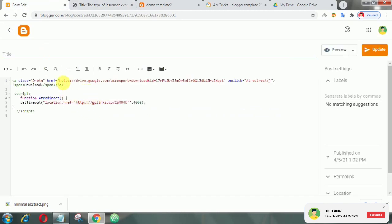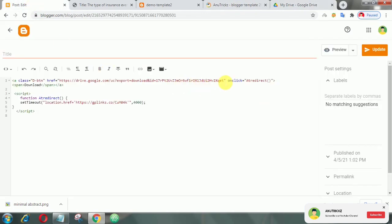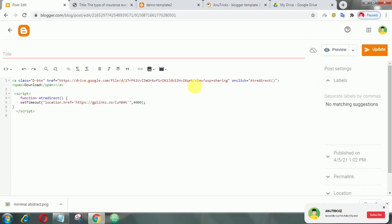Suppose you don't have a direct download link, then do like this. Here we add target properties so the link will open in another tab.